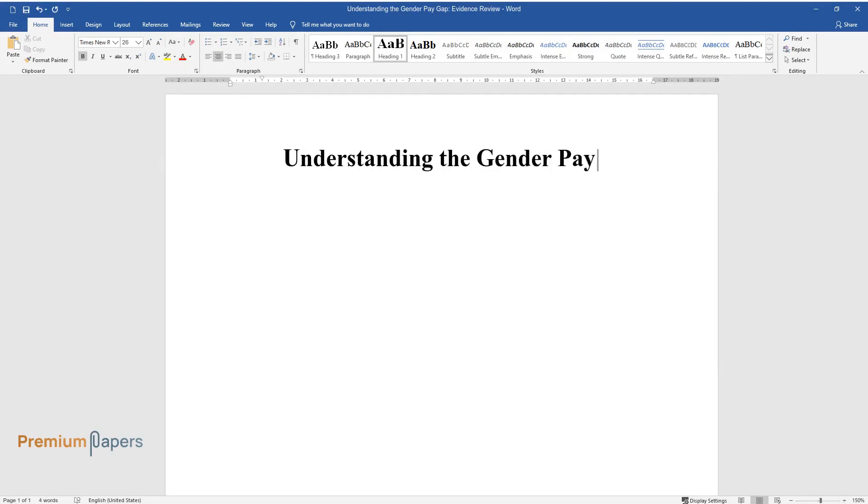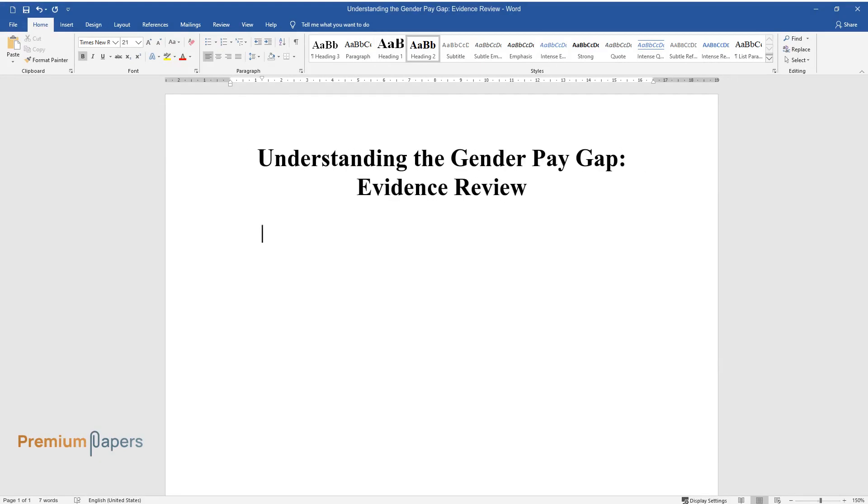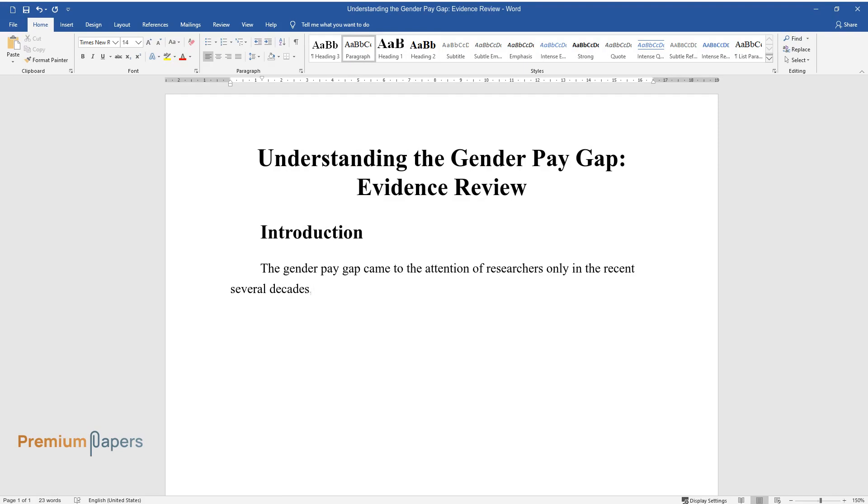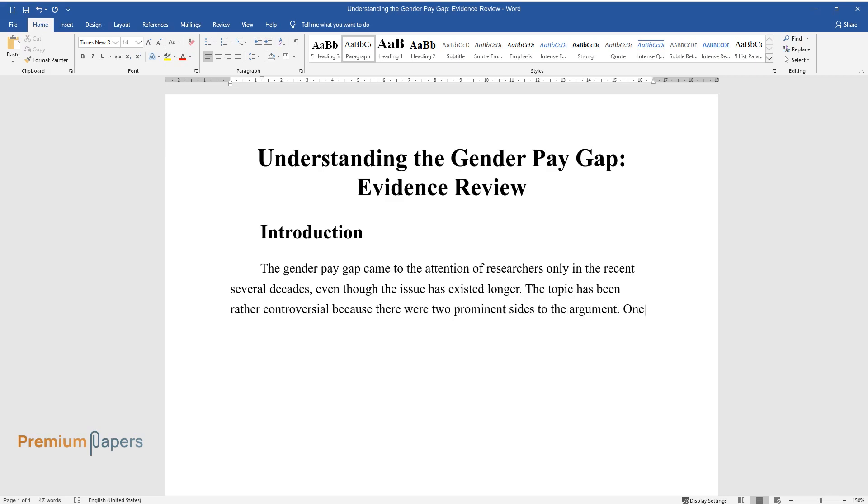Understanding the Gender Pay Gap: Evidence Review. Introduction. The gender pay gap came to the attention of researchers only in the recent several decades, even though the issue has existed longer. The topic has been rather controversial because there were two prominent sides to the argument.